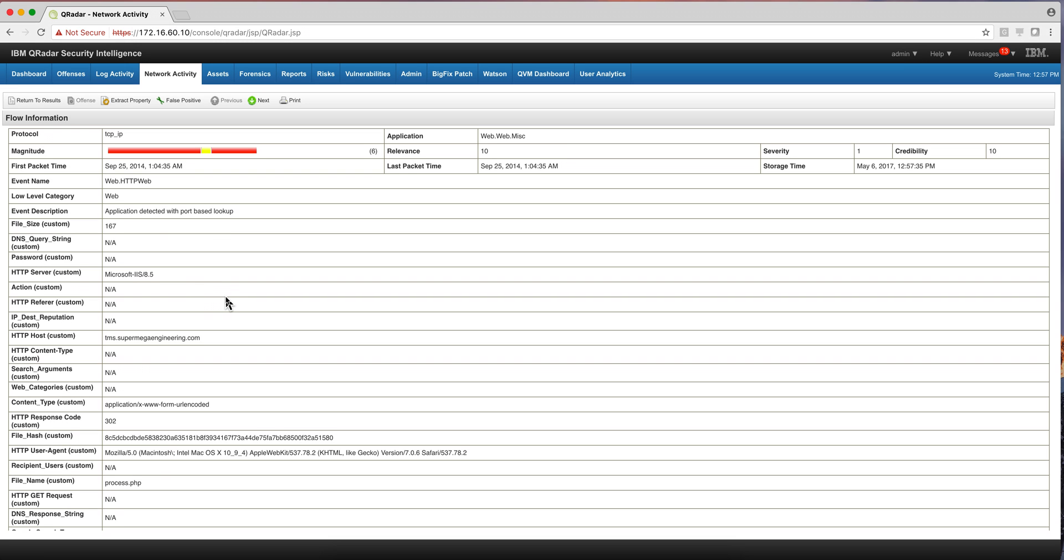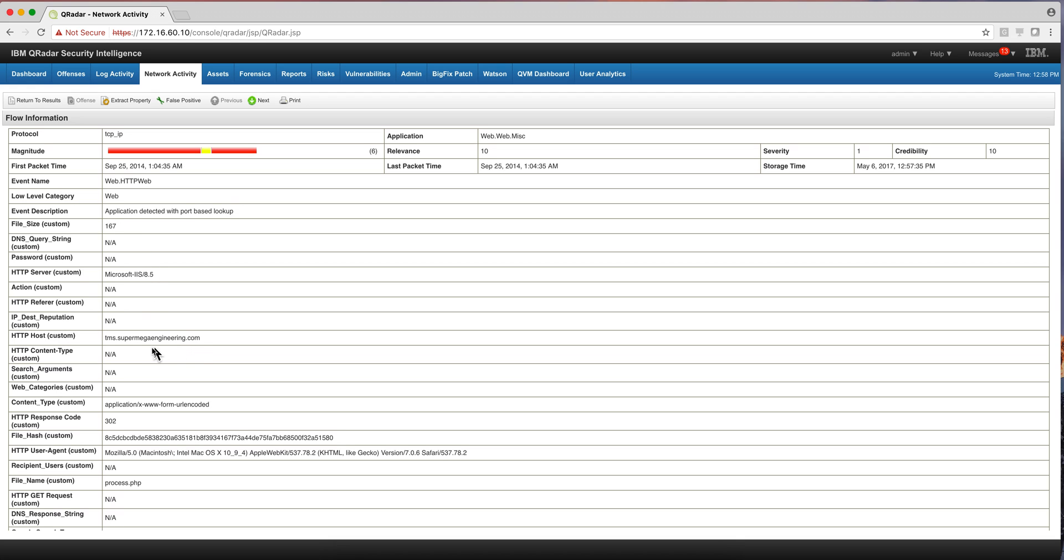So here you get to see the output of QNI extracting, inspecting the whole payload, extracting those fields and sending those network flows into the QRadar. And these are some examples of the fields that you can actually see, for example, the actual HTTP host that was contacted, the content type, the file hash.